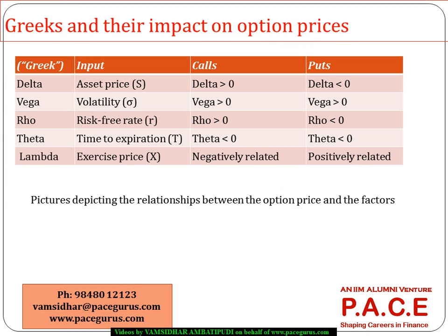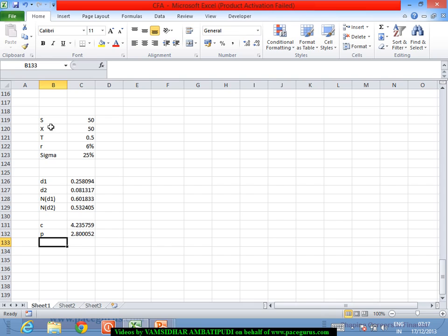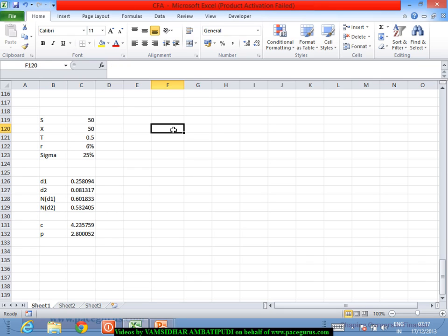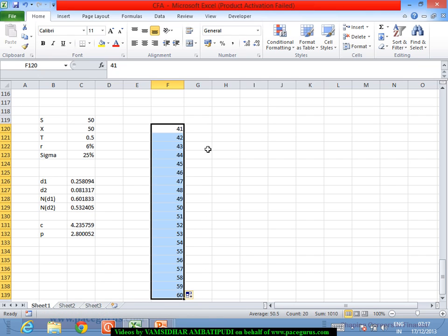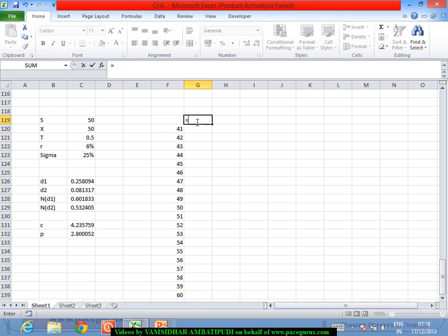Now the next thing to look at is the options and their underlying factors. What if the stock price changes? I will take different stock prices ranging from around 41 to 60 to demonstrate what happens to the call option premium as the stock price varies.